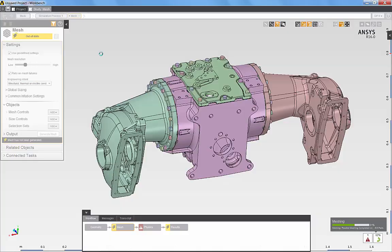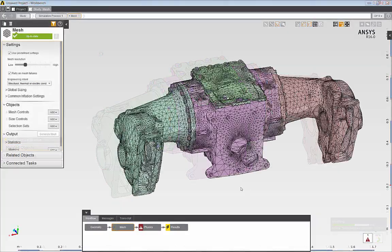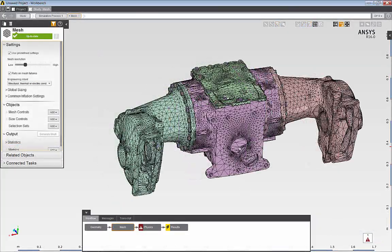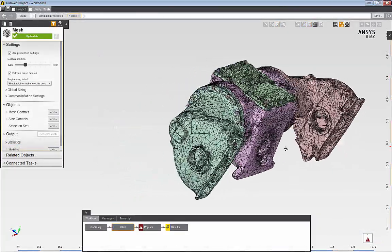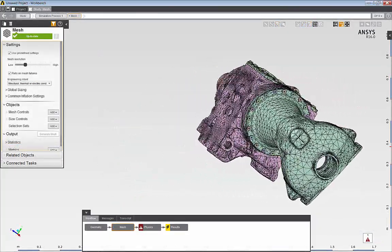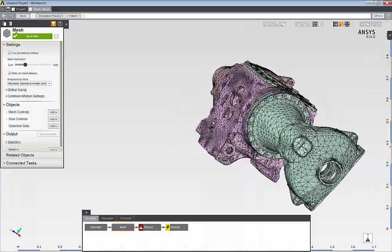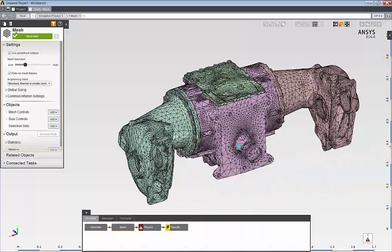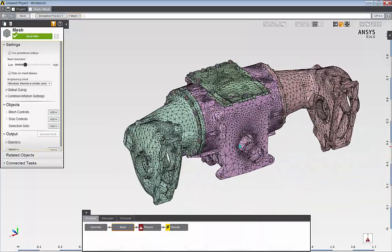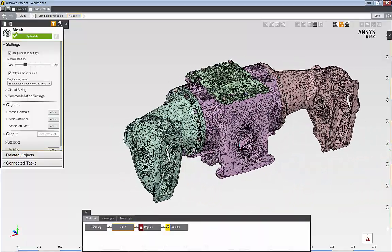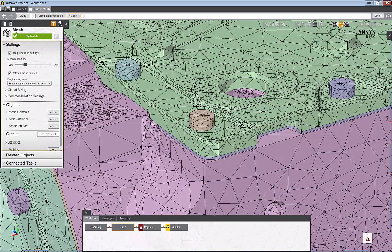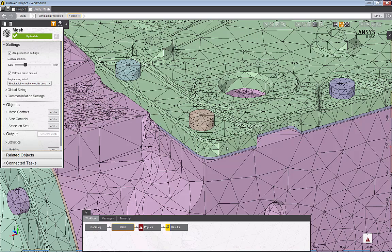Now that the mesh is complete, I can review the mesh density. Note that AIM automatically recognizes small features in the geometry, such as small fillets and holes. And AIM automatically refines the mesh density in the vicinity of these small features to accurately capture the geometric detail.